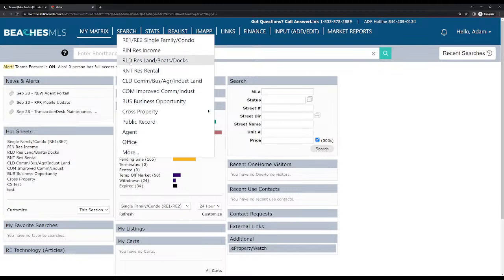The third category is RLD — this is for residential land, vacant land. You can find vacant lots here, and there are also boat docks and boat slips for sale. A boat slip is basically an area within a docking facility that you can purchase or rent. Most of the time I use this category to look for vacant land. I've seldom used it for anything boat-related, but it can be used if you're looking for a boat slip or boat dock.